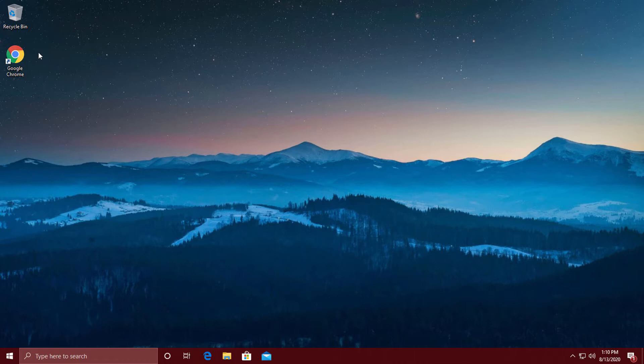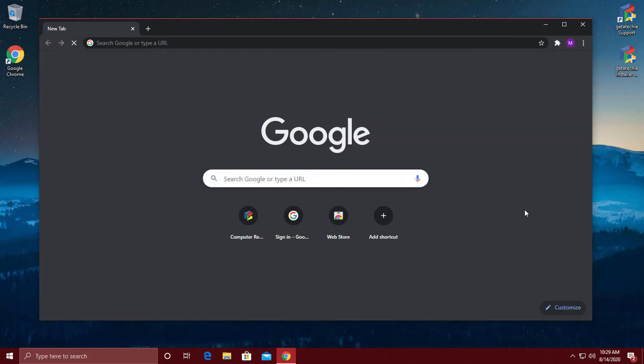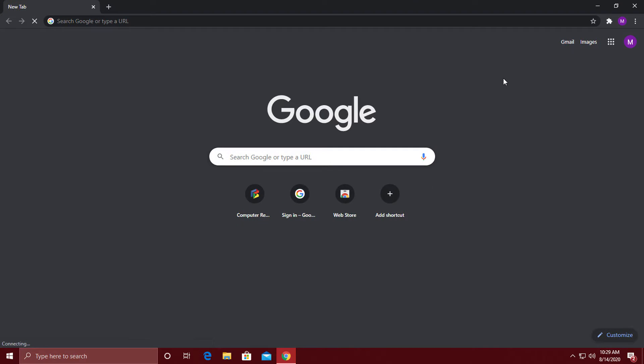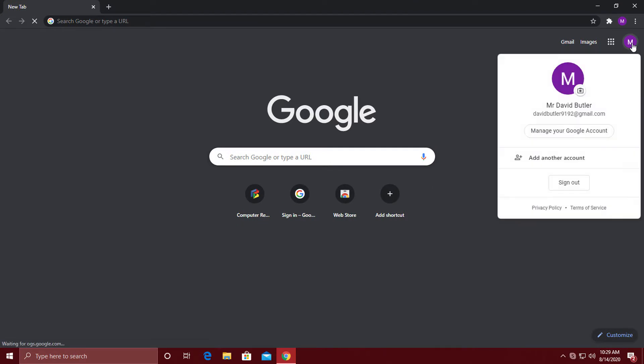If you want to turn this setting on, open up Google Chrome. Click on your profile icon. Then click on manage your Google account.